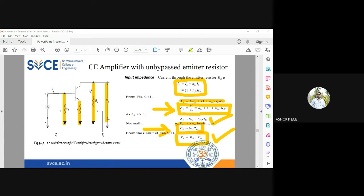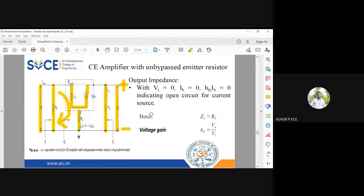When the input resistance value reduces, there is a chance that the current drawn from the source is going to be larger. That is the implication from the input impedance of this transistor having an unbypassed emitter resistor. The same procedure is followed: after finding ZB, we find ZI including RB, so ZI equals RB parallel to ZB.